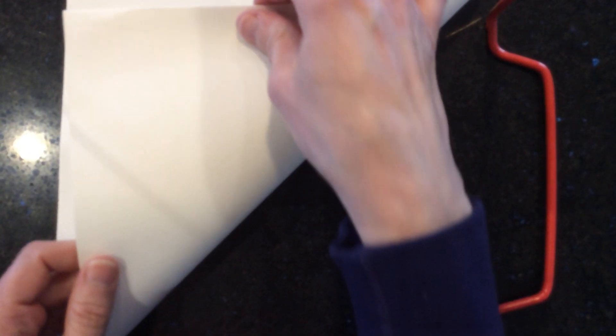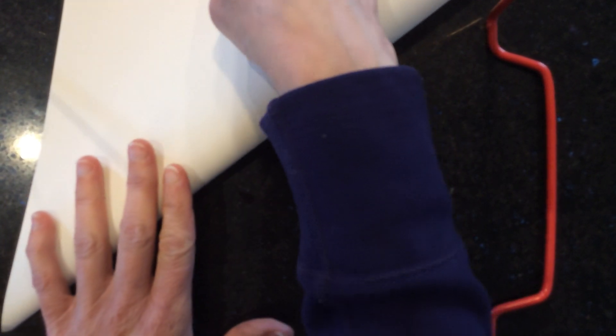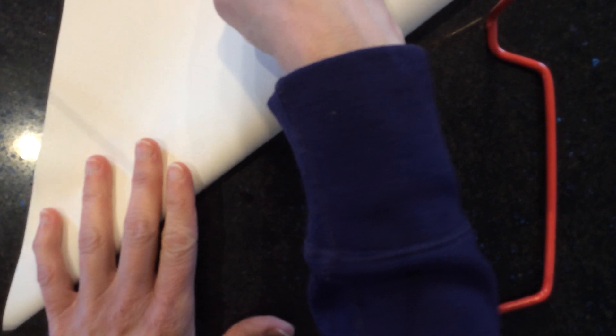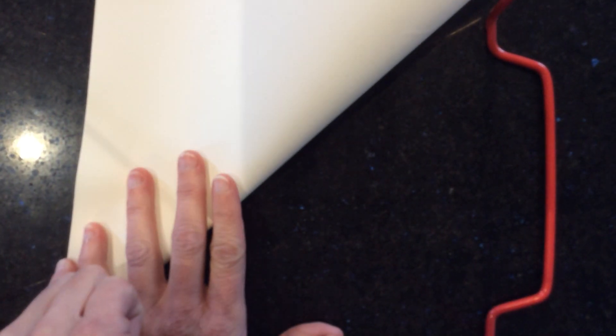First you're going to take your paper. Now mine is a rectangle, you may or may not be able to tell that from this, but mine is a rectangle sheet of white paper. What I'm going to do is take the edge of the paper and fold it completely over where it lines up with this side of the paper.